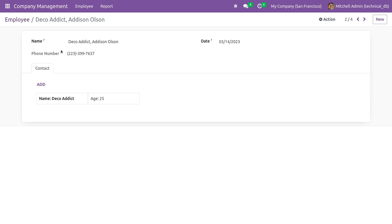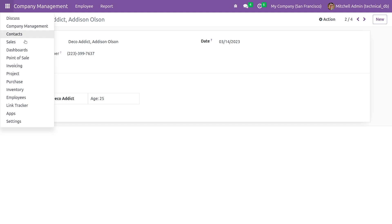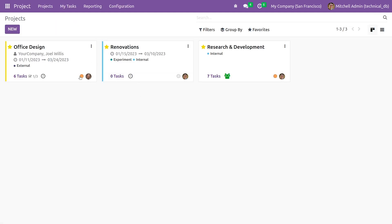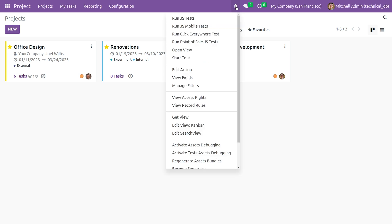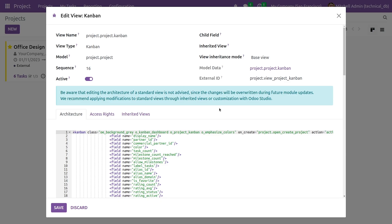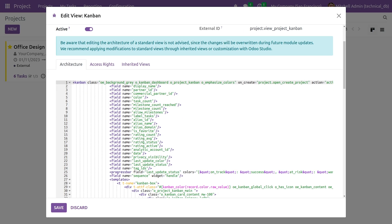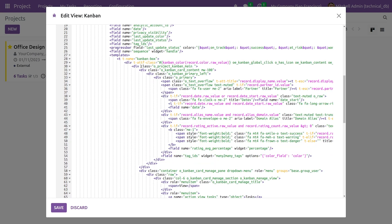After that you can see here I have installed the module called project module where you can see the color in the Kanban view. Once you enable the debugging mode you can see an option to edit view Kanban, and here you can see a class to give the color of the Kanban view.